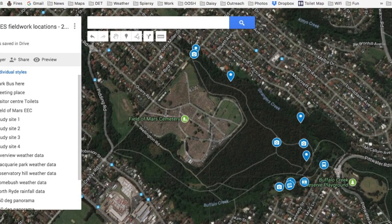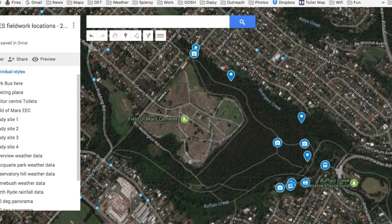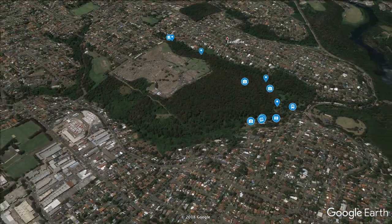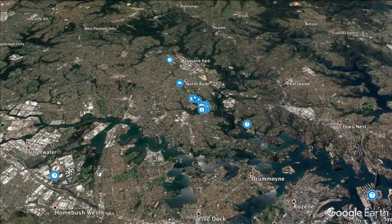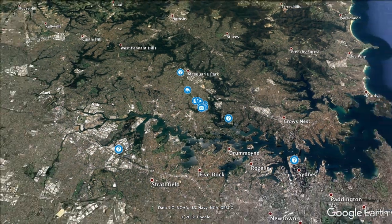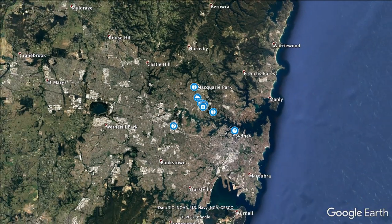I hope that's put you guys in the picture of the terrain, the vegetation and the human activities around and in Field of Mars Reserve. We're looking forward to seeing you guys on the day of your fieldwork excursion.